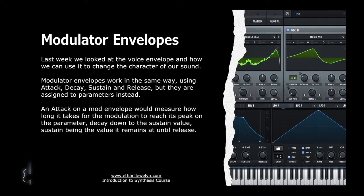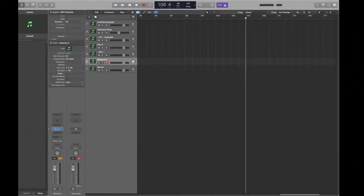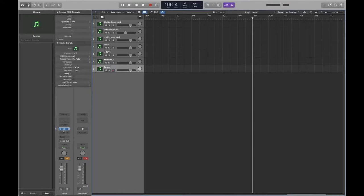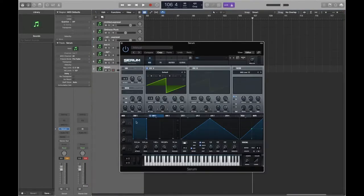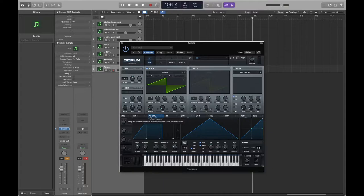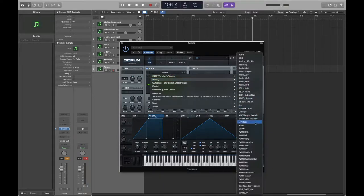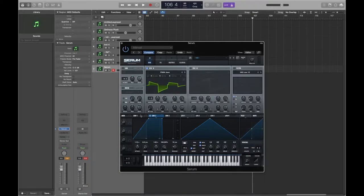If you have a long attack, it means that whatever parameter you assign it to will take that amount of time to reach its full modulation. So if we load up Serum and bring up the second envelope with quite a long attack, let's say we want to modulate the wavetable - I'll load up a Juno preset and assign the envelope to the wavetable position, bringing it down a little bit.